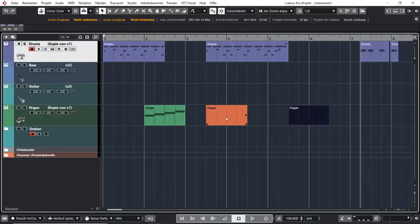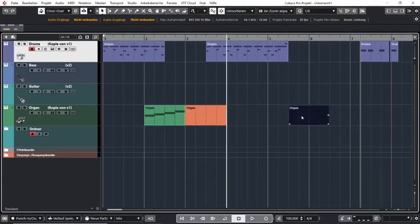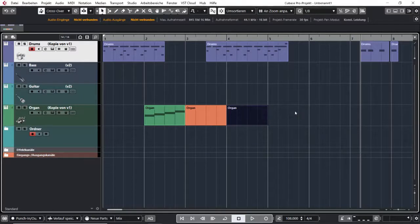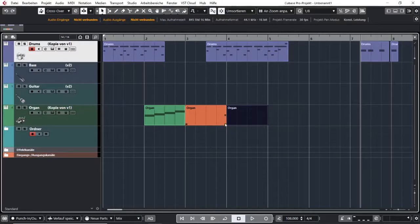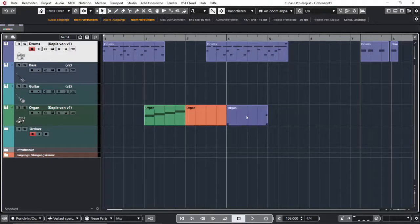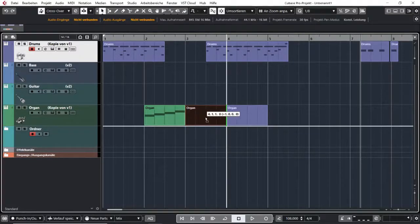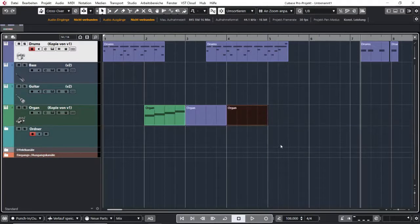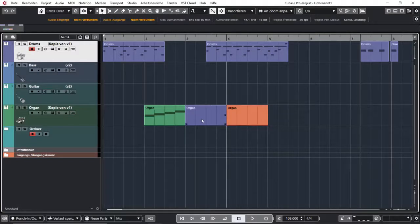The next one is called shuffle and it rearranges the events you have on one track. It won't allow you to move events away. They are all snapped to each other. Now you see I have it colored different. And now if I take this and move it away, it will automatically put this event where the other one was before and vice versa.